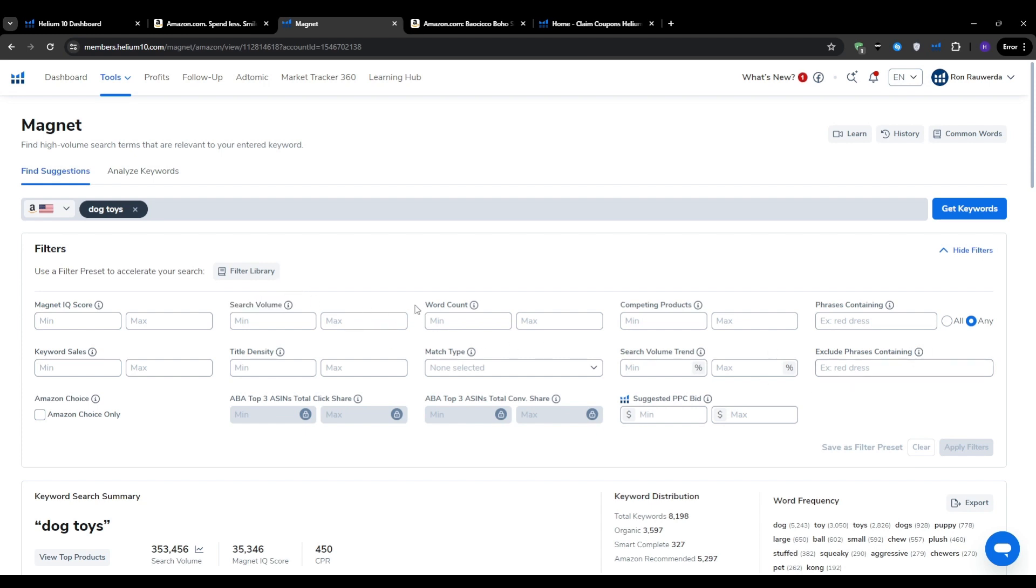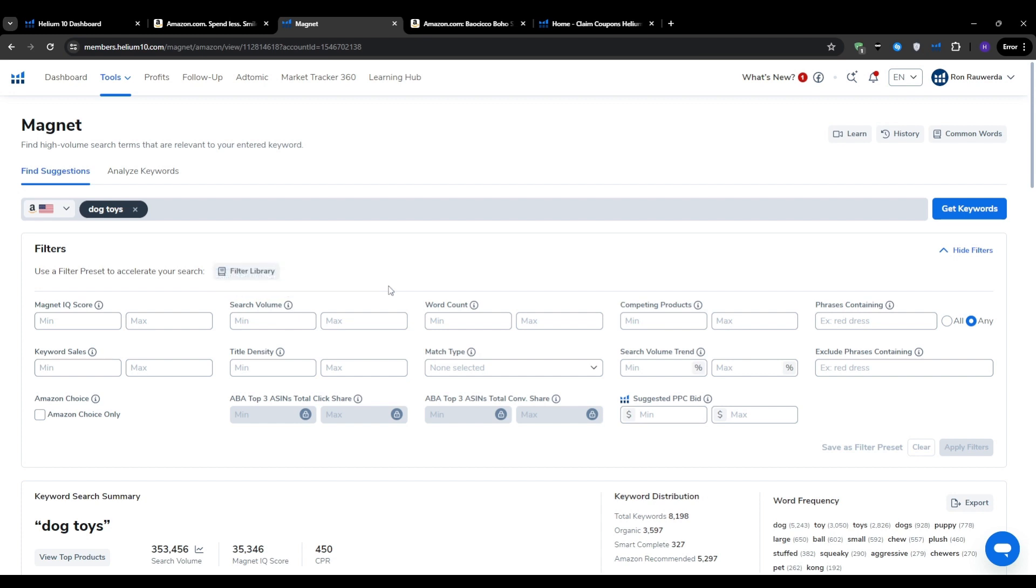Search volume refers to the number of times a particular keyword is typed into Amazon's search bar each month. The higher the search volume, the more potential traffic you could capture by ranking for the keyword. I would recommend setting a minimum search volume around 500 and a maximum of 4000 to start with. Again, to find enough demand but at the same time not too competitive.